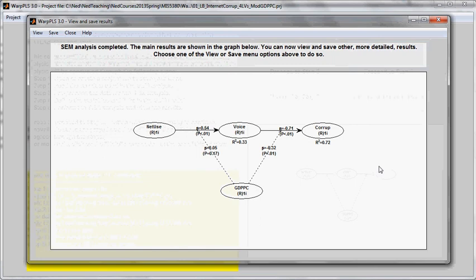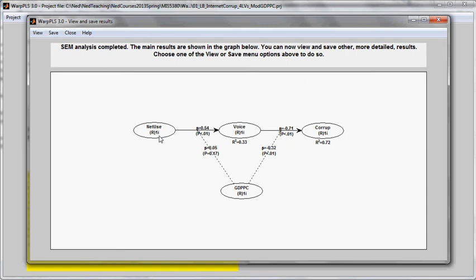And here are the results that I get, which are interesting. They suggest that the number of internet users in a country influences voice and accountability in a statistically significant way. And this is actually a strong coefficient of association.